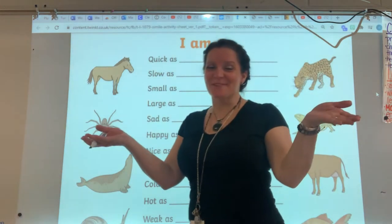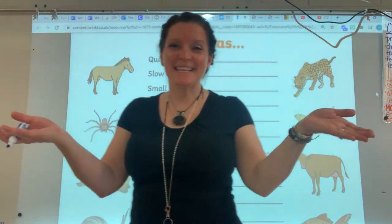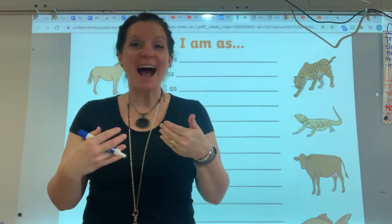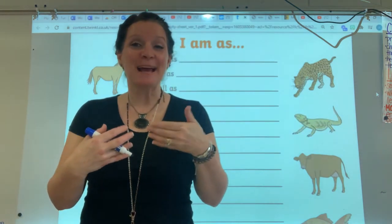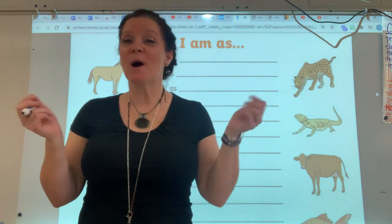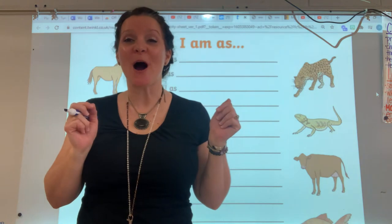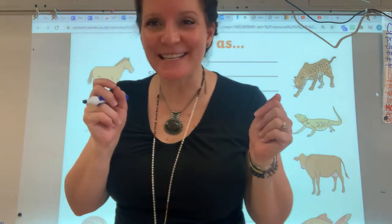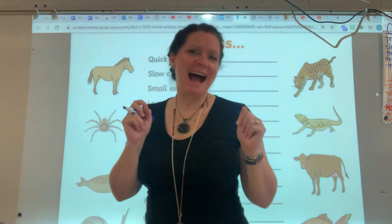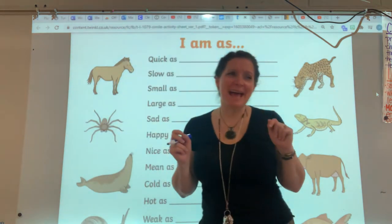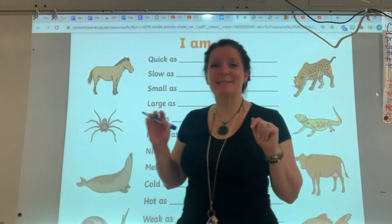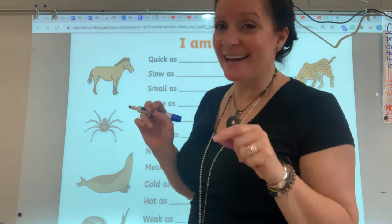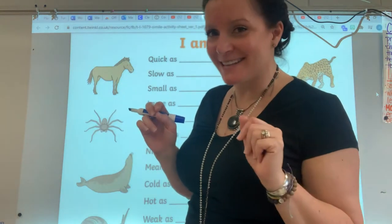Hello, fourth graders. It's me, your teacher. I am like a cool water on a hot day — that's a simile. I am as smiley as sunshine — that's a simile.